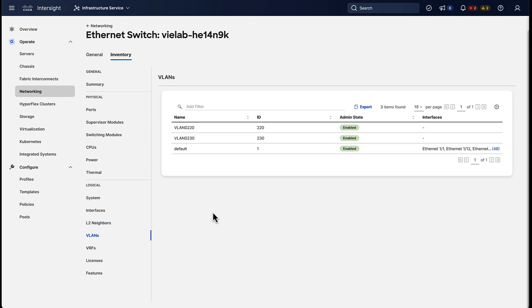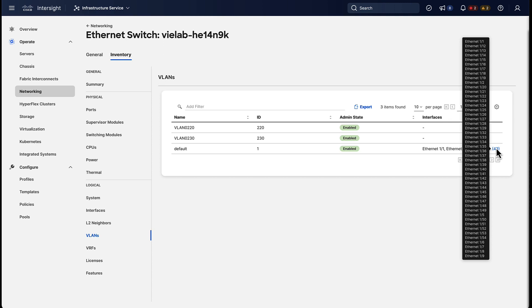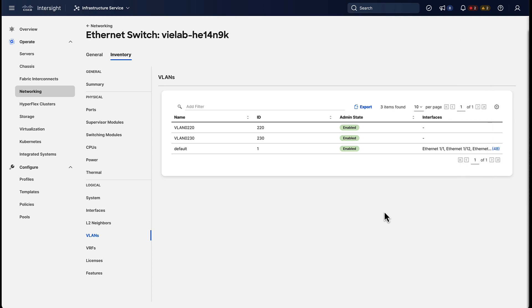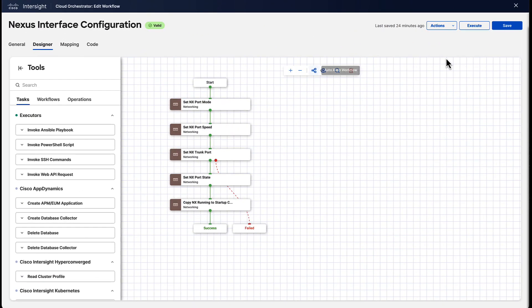But that's just visibility. That's not everything that Intersight can do for us. We can actually look at other things as well. So we can configure a switch from Intersight.